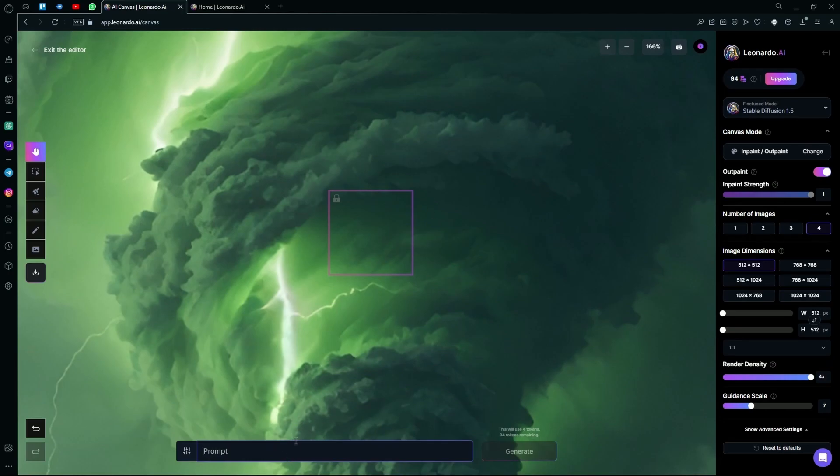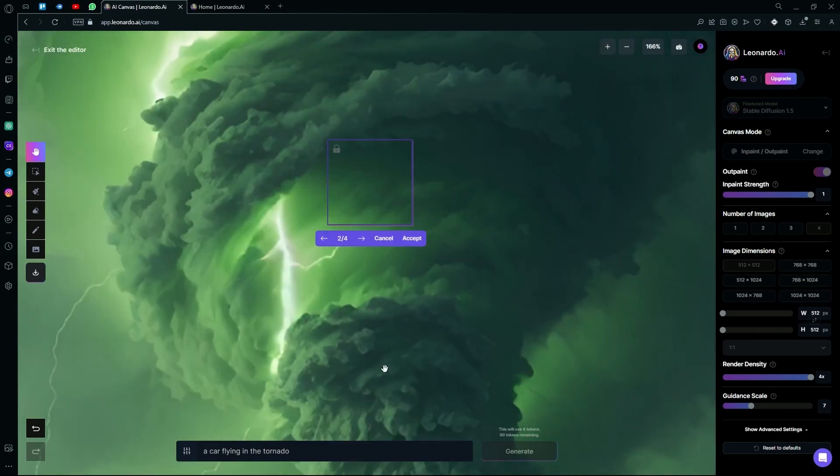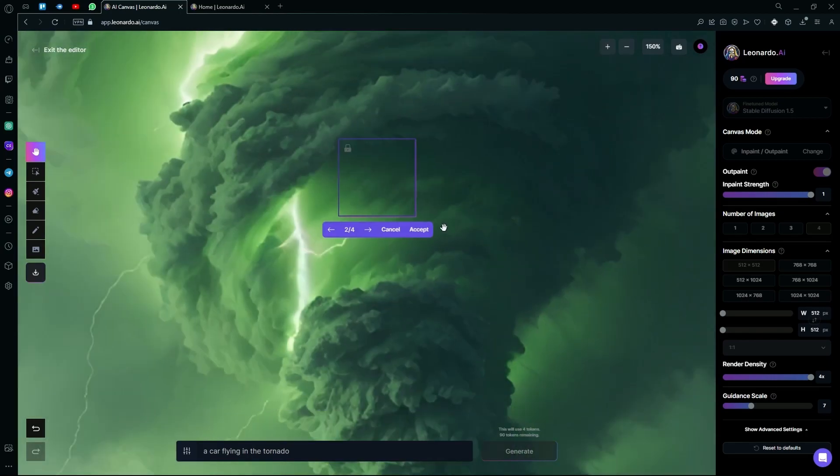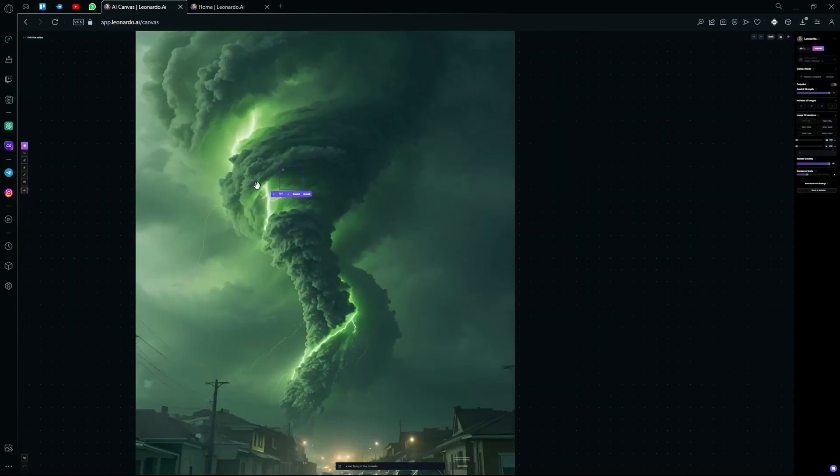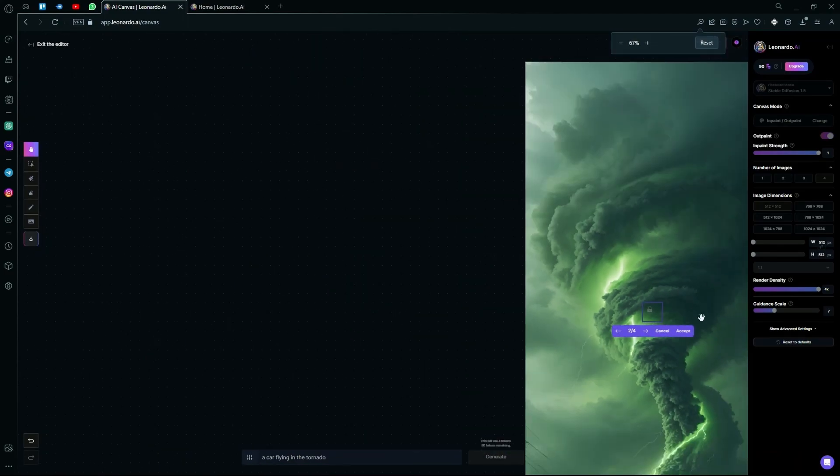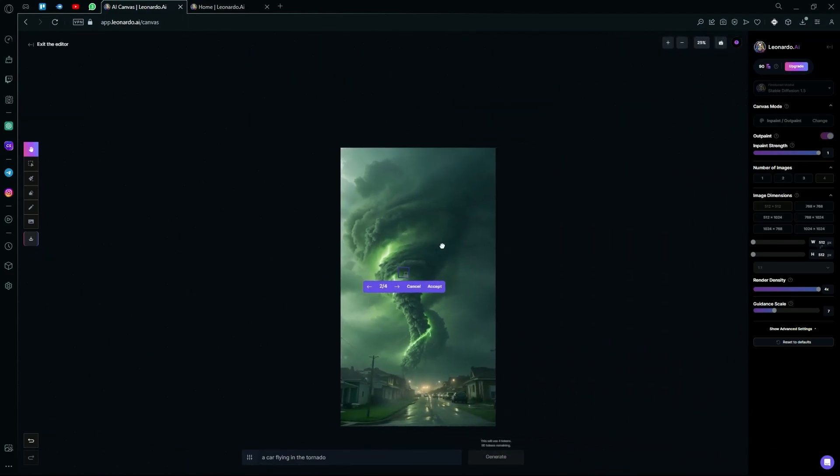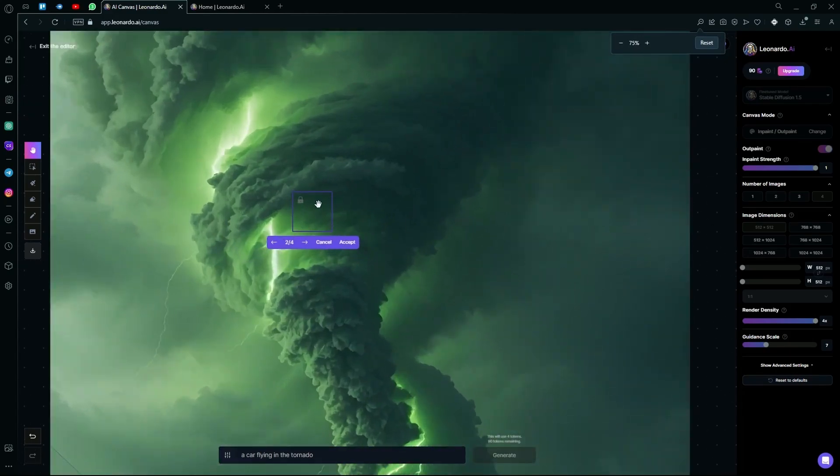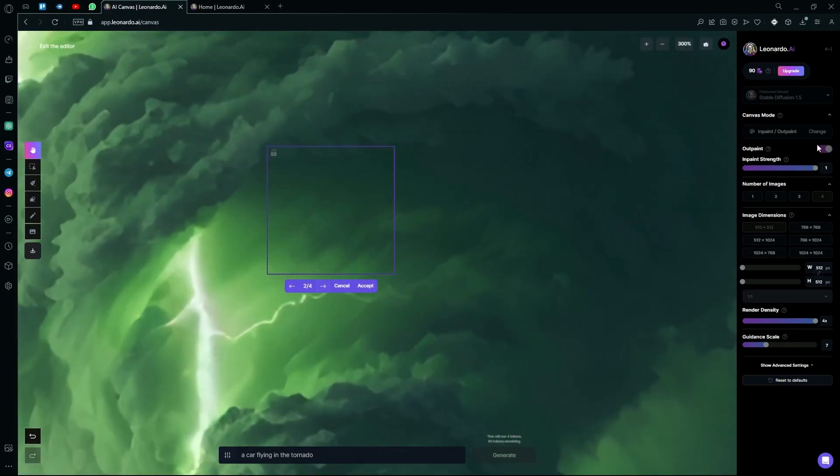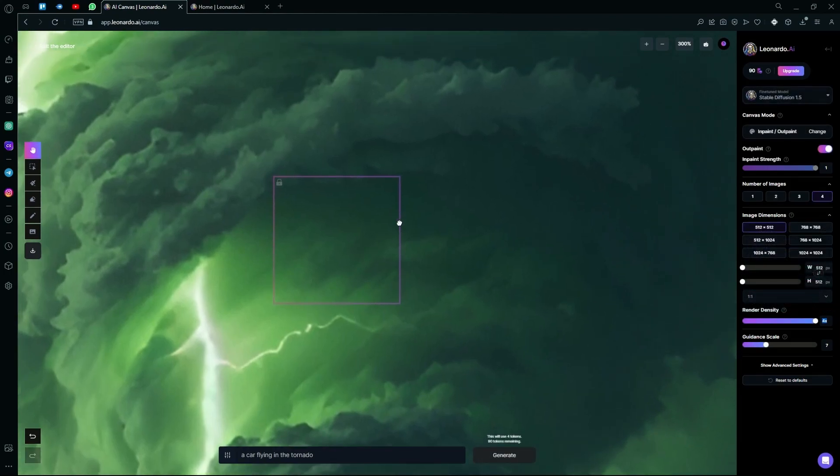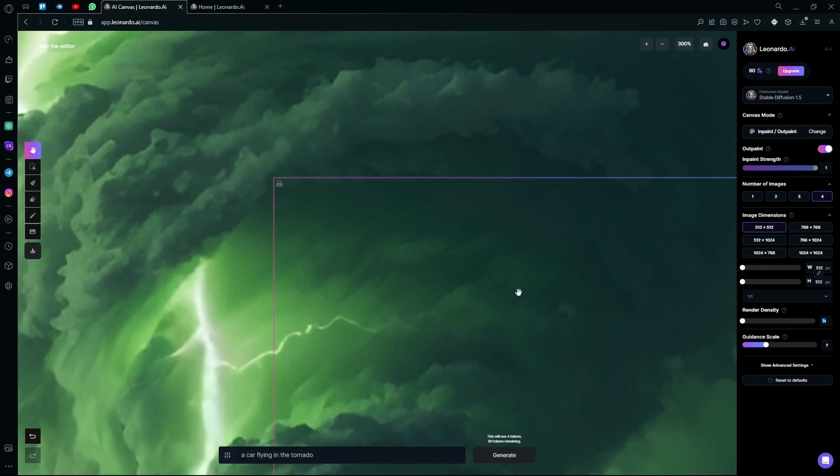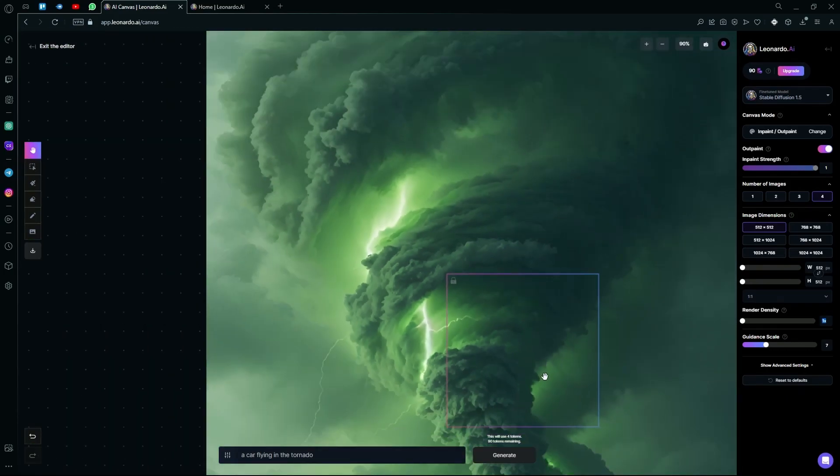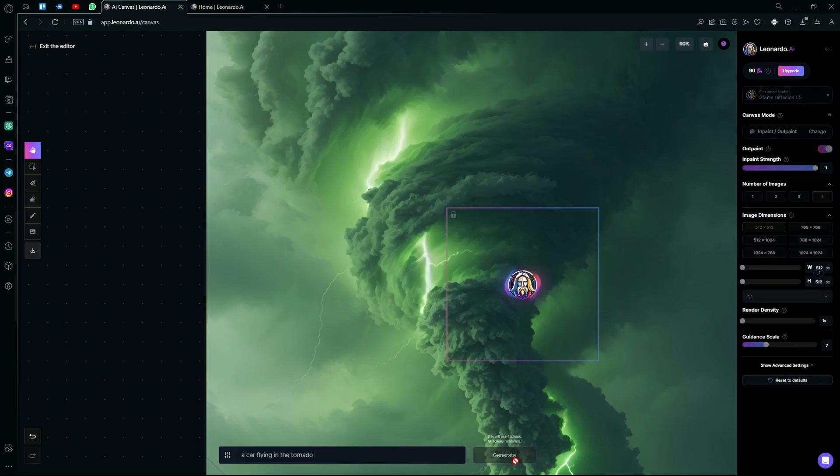For example, in our prompt, we're just going to add a car flying in the tornado. Hit generate and wait for it to create your result. It didn't really generate the image here as it might have gotten confused. So what you're going to do is just change it up a bit. For example, make your render density all the way down and then hit generate again.